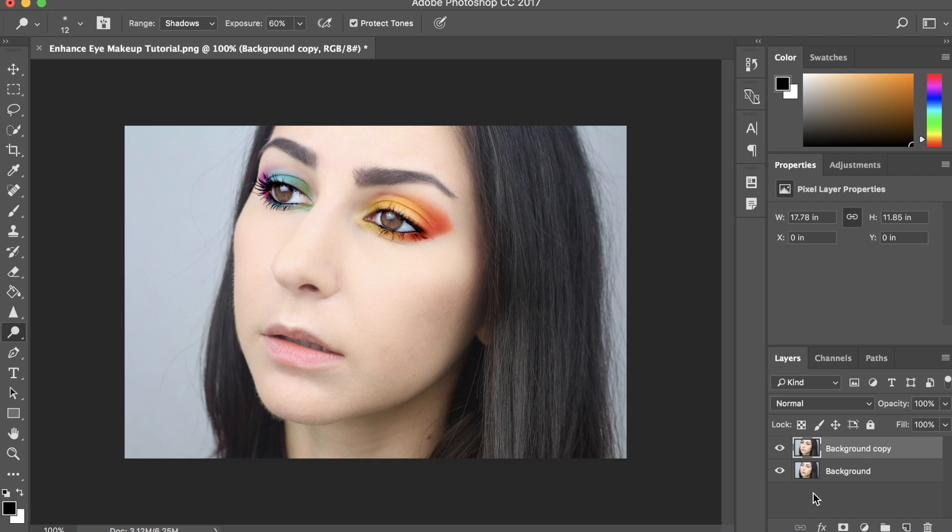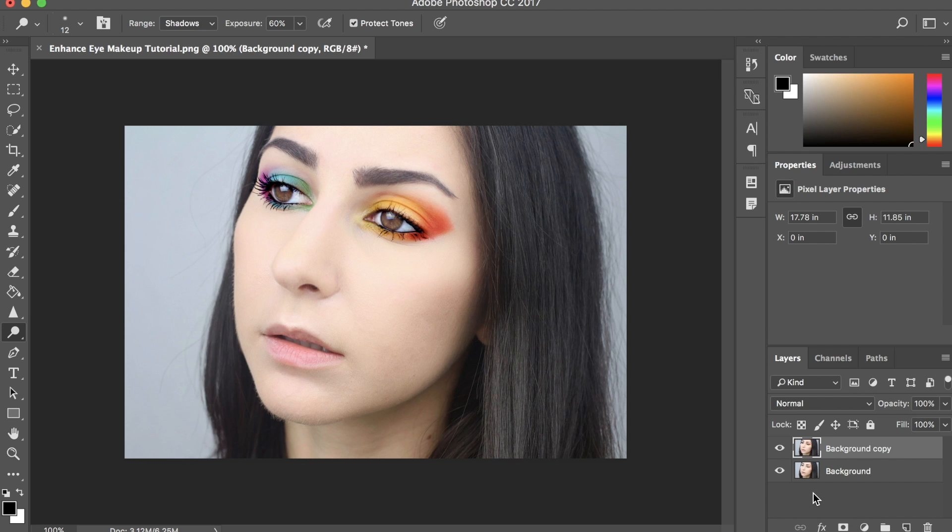I hope you found this tutorial about how to enhance your eye makeup in Photoshop helpful. If you liked it, make sure to give it a big thumbs up and leave a comment down below letting me know what video you would like to see next. Thank you so much for watching, and I'll see you all in my next one. Bye!